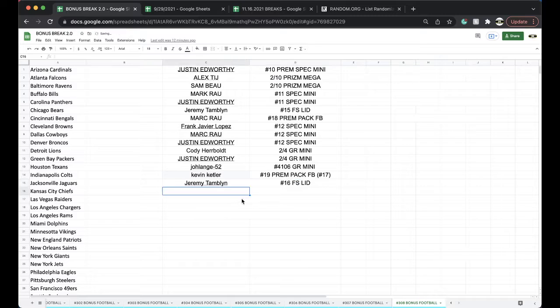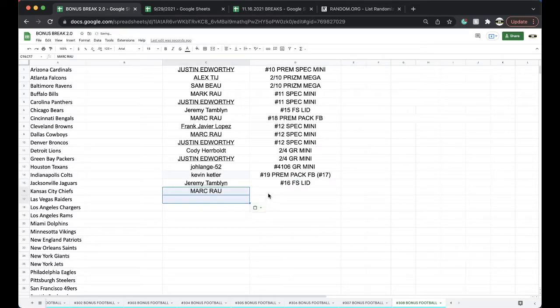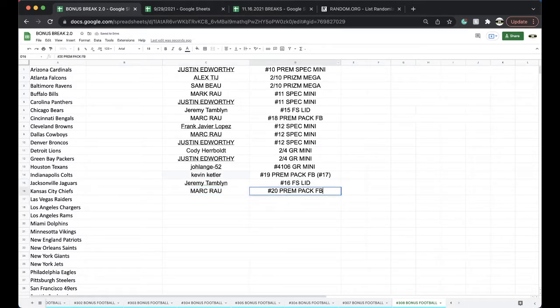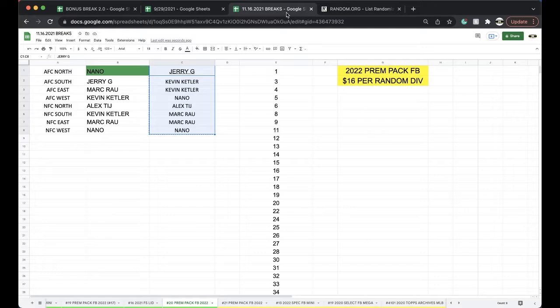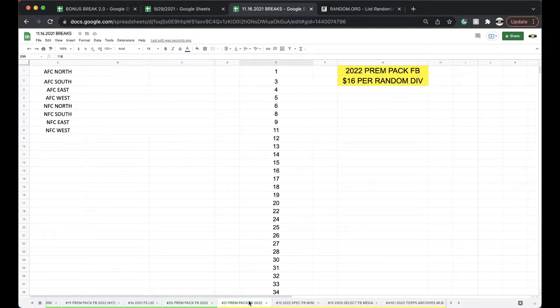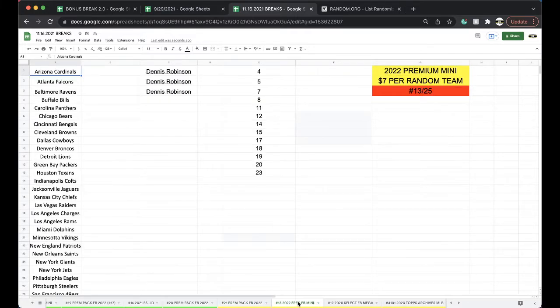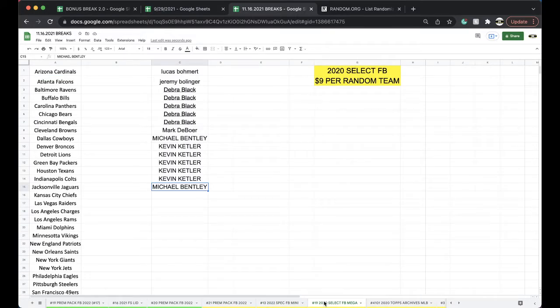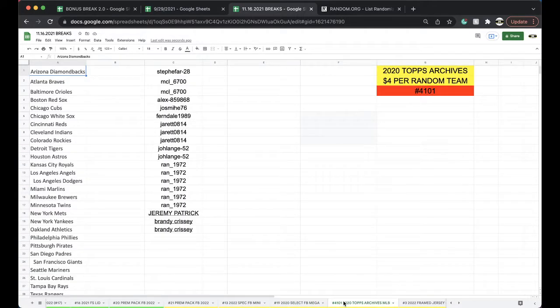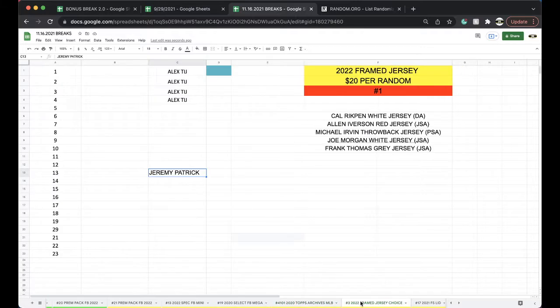Alright, number 20, premium pack. Number 20, premium pack, very good. You got it man, very nice. Nano premium pack guys, if you guys aren't running back, special mini has 29, select mega 17, archives has 10, frame jersey has 15.